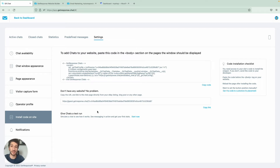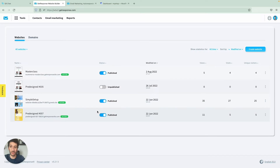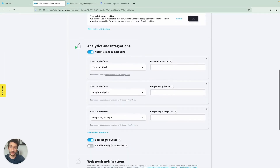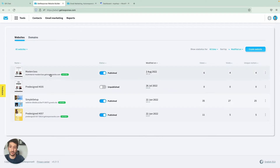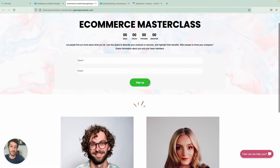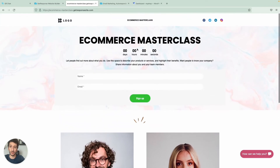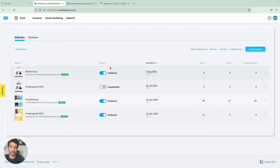Before covering the code, let me mention that if you are using the GetResponse website builder or a landing page, you don't need any code. Simply go to your landing page or website builder, go to Edit Site Settings, scroll to the bottom, and enable GetResponse Chats. That's all you need to do. If you access your website now, you'll see the chat right there.